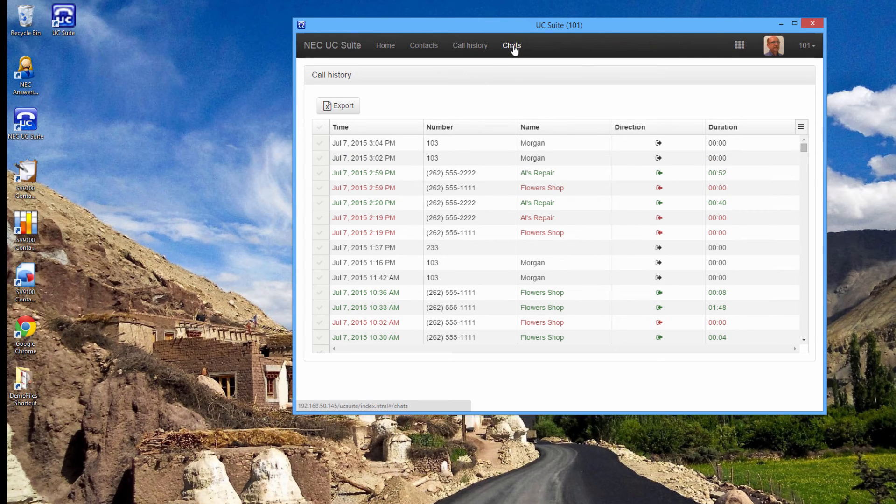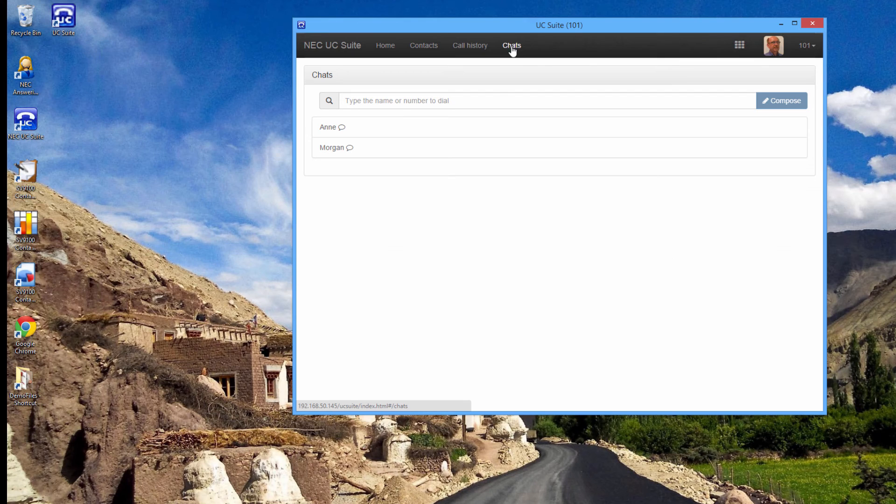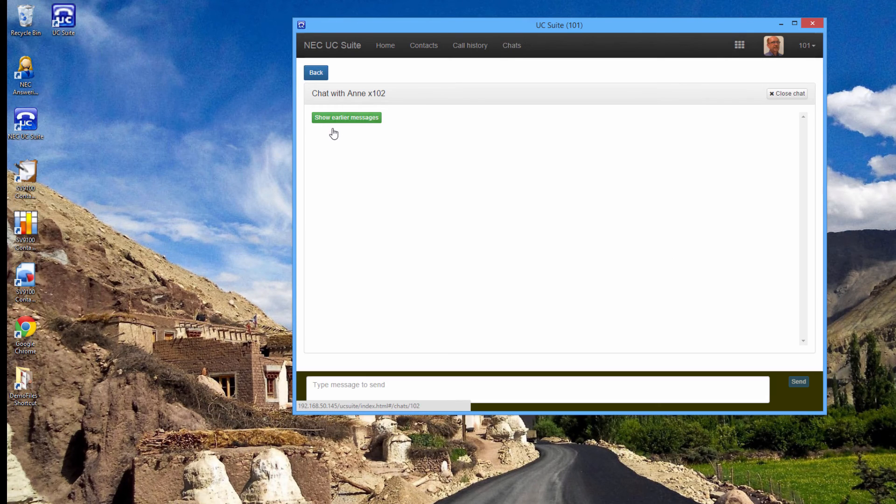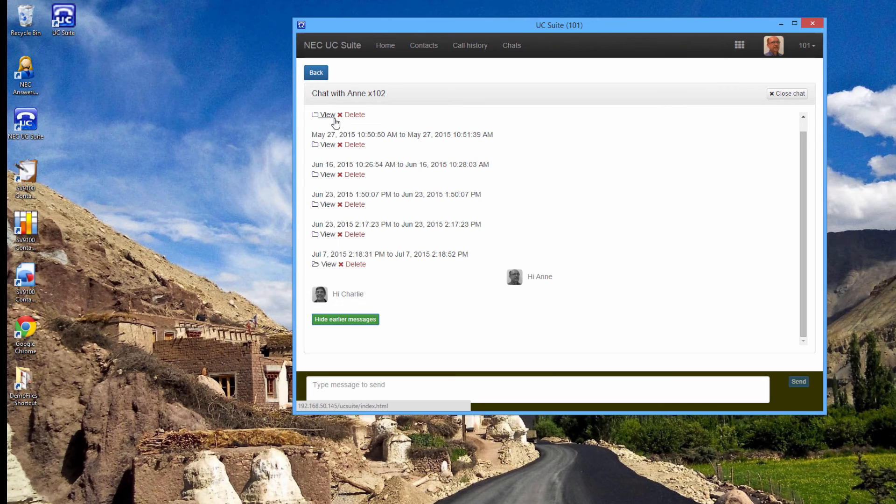I also have a button called chats. Here I can look at my chat history. And I can view any chat that I've had with this person.